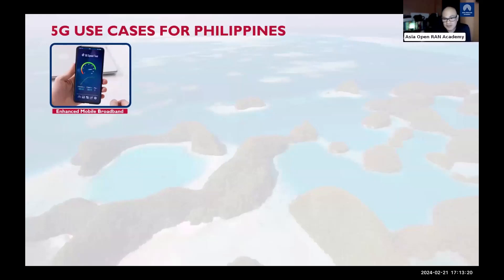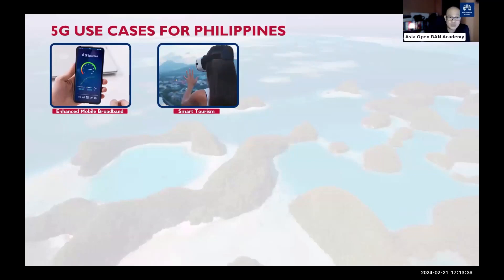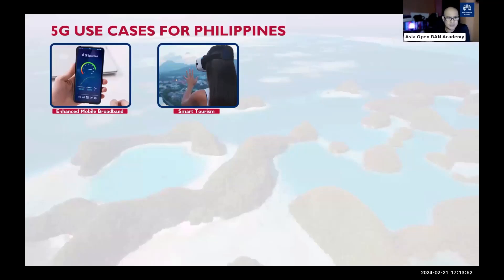The Philippines is famous for tourism, so smart tourism is a great 5G use case. Students and developers could develop smart tourism applications — for example, using mixed-reality form factors similar to the Apple Vision Pro, potentially connected via 5G in future upgrades.